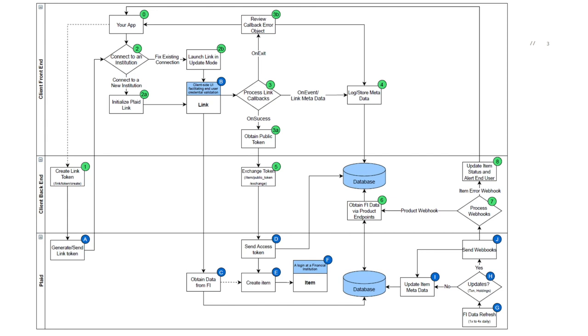Now that we have reviewed the integration process flow, this diagram should help inform and guide you as you design, build, and integrate Plaid into your application.